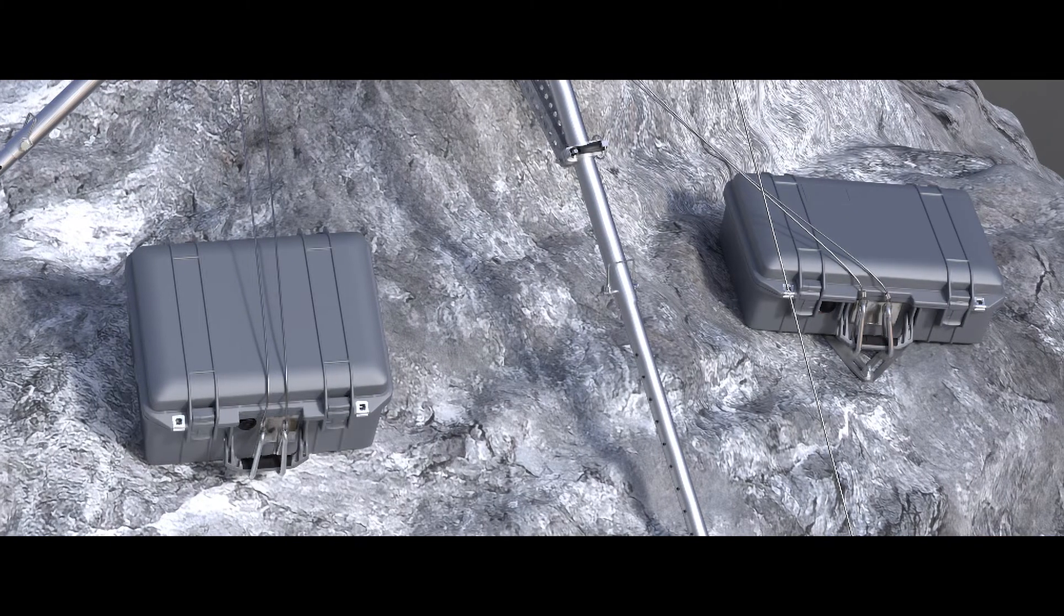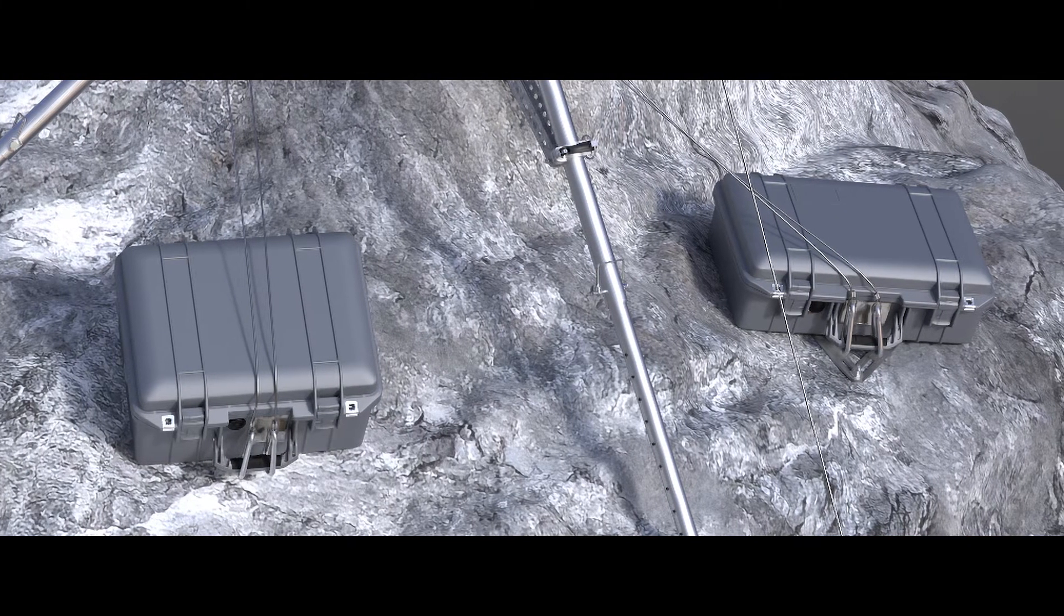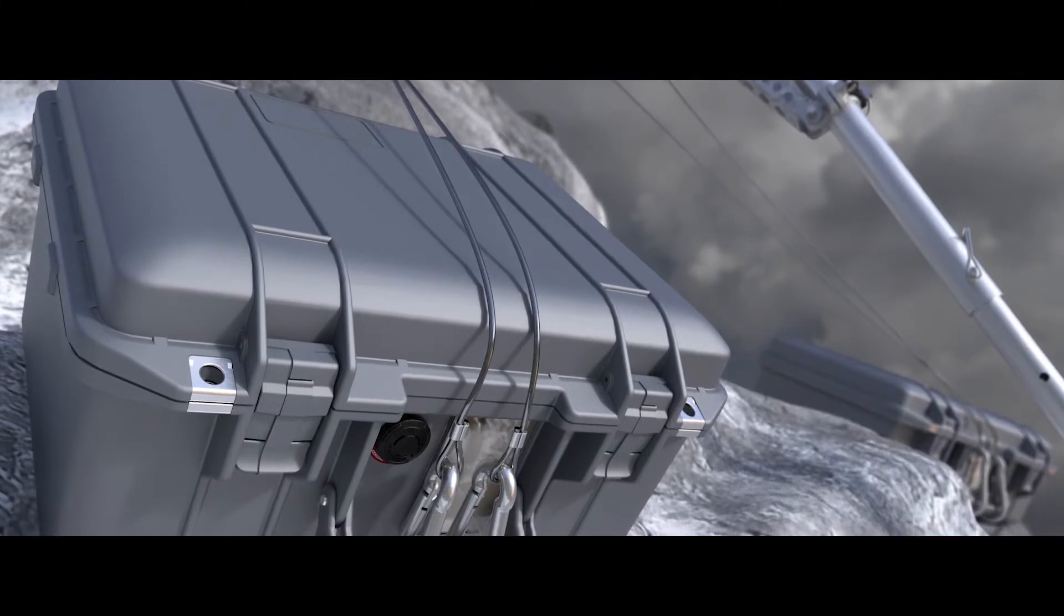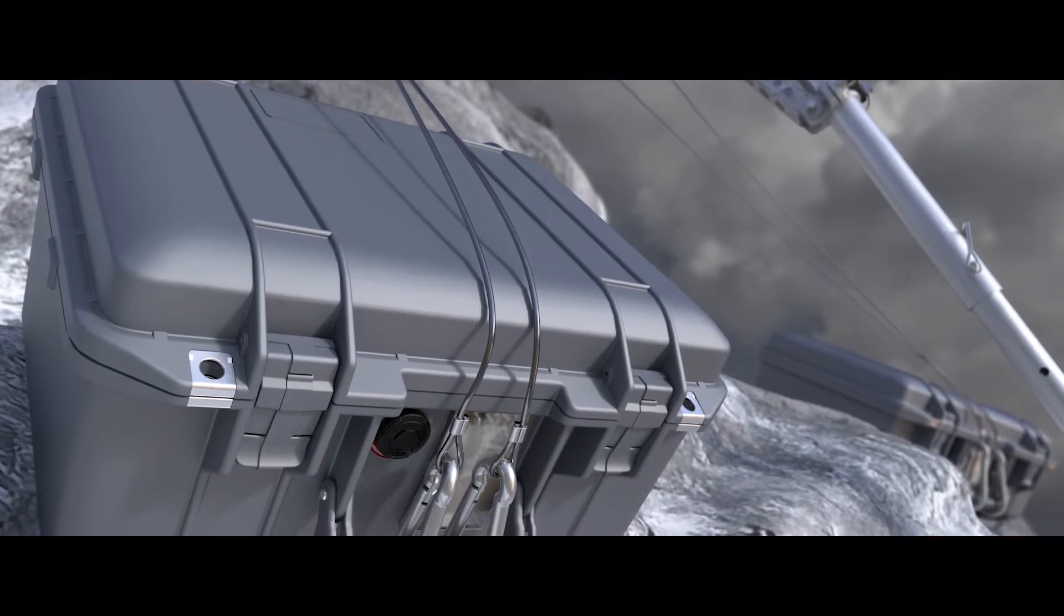For lightweight ruggedized enclosures, Pelican Air cases are used instead of typical fiberglass enclosures.